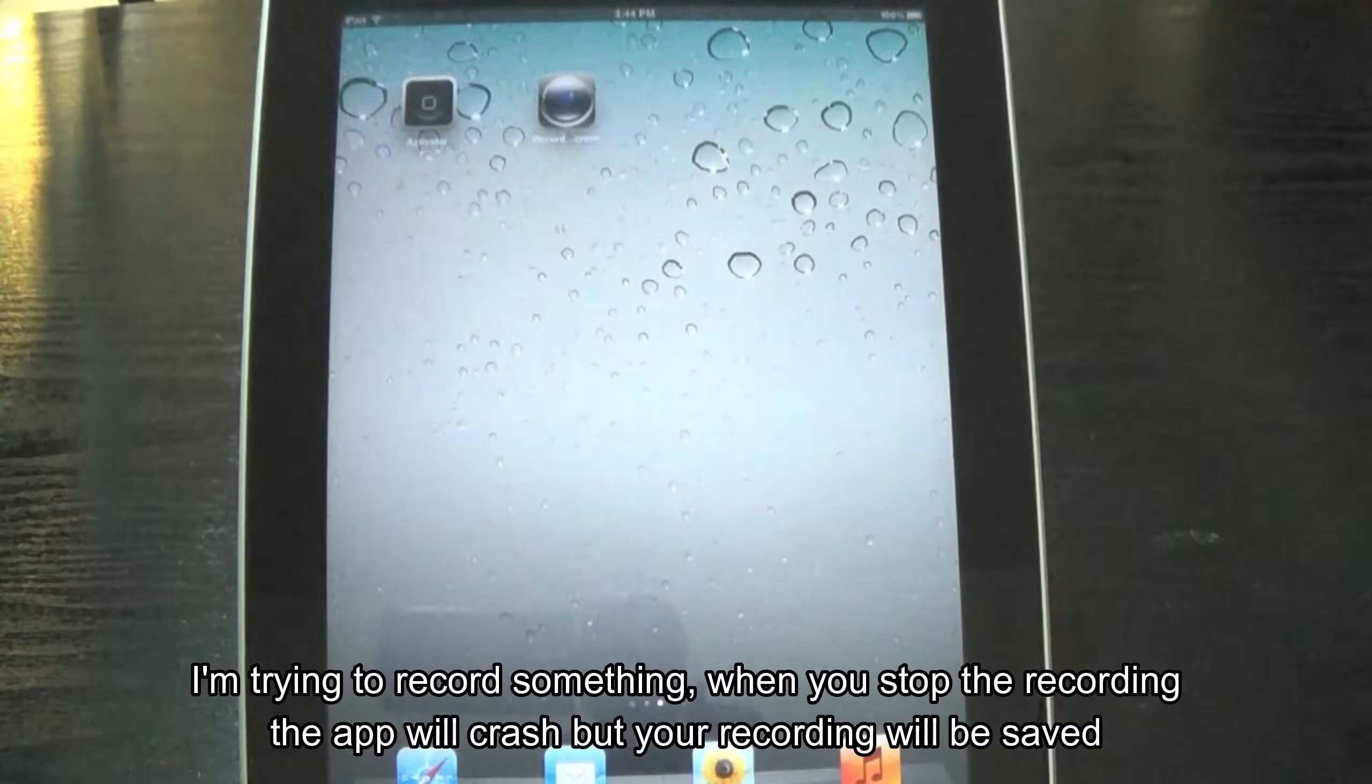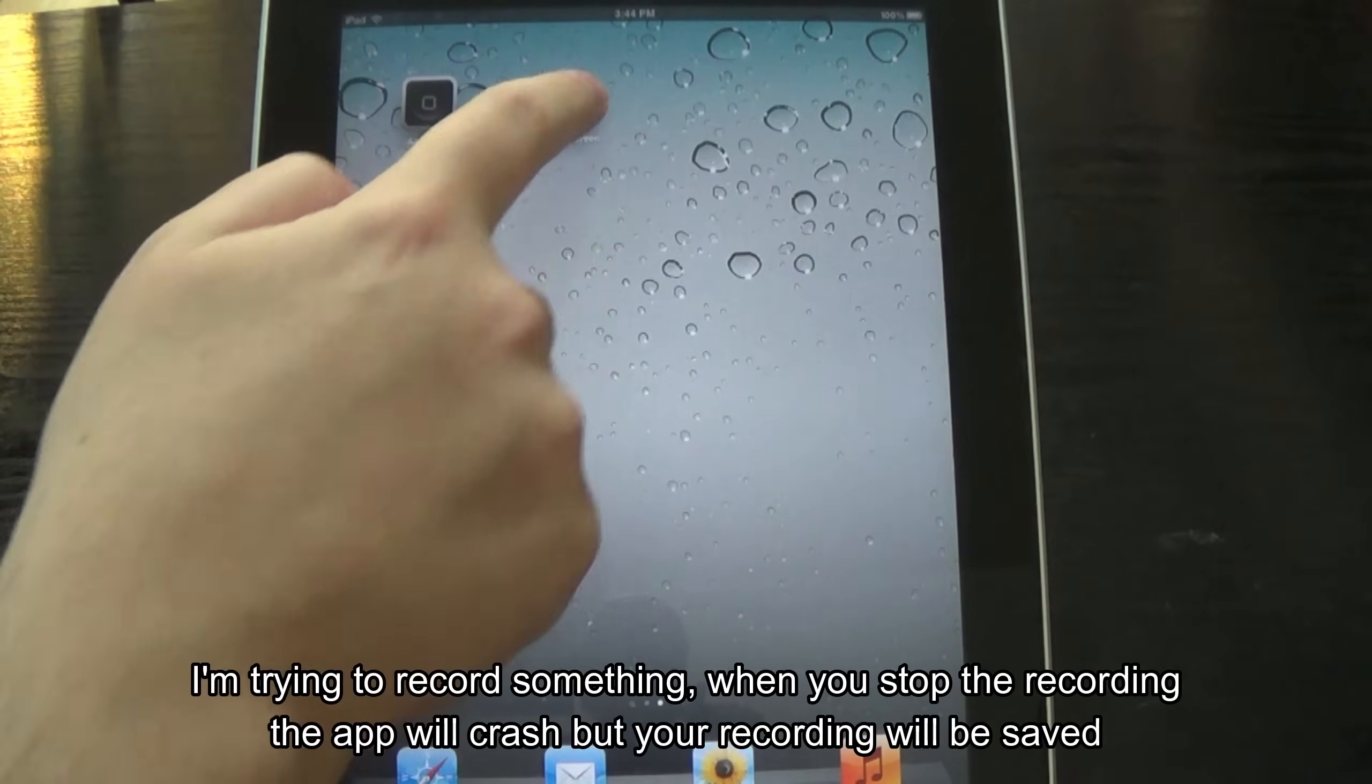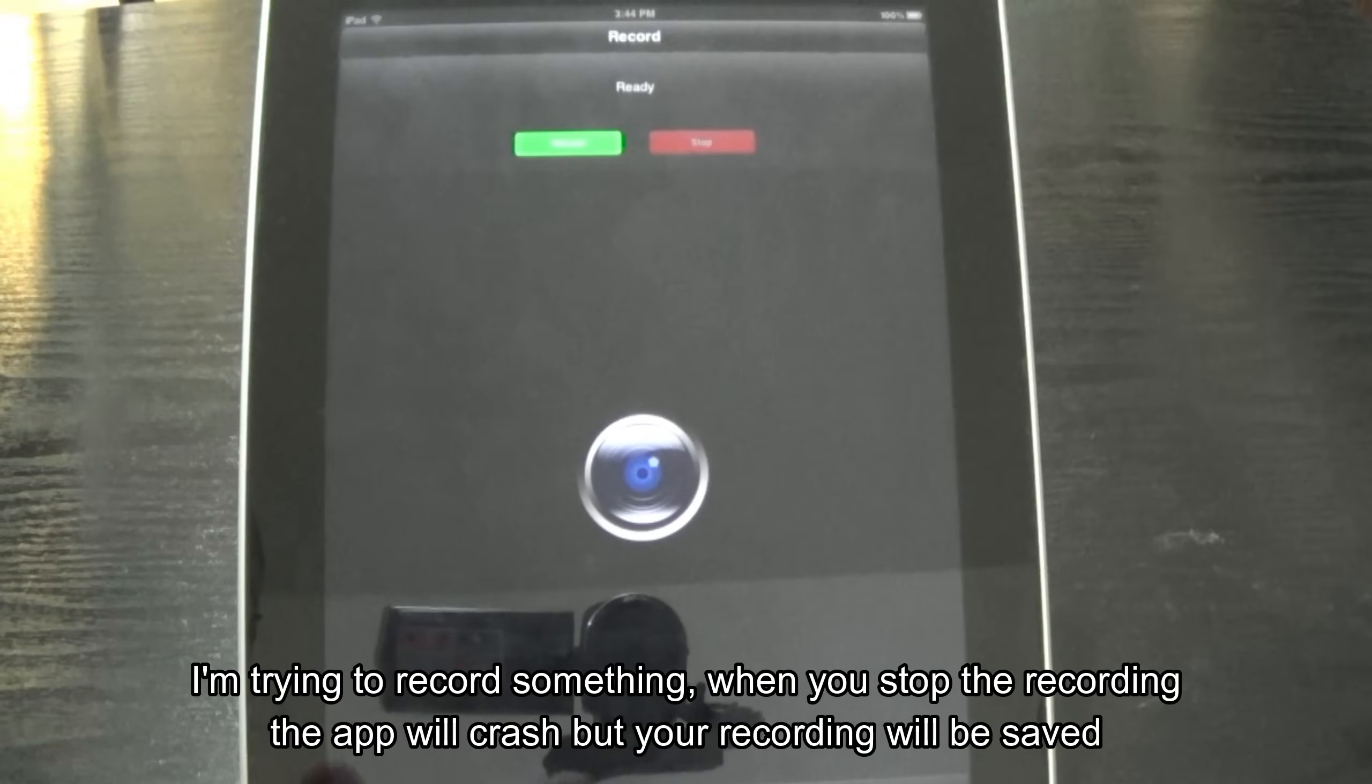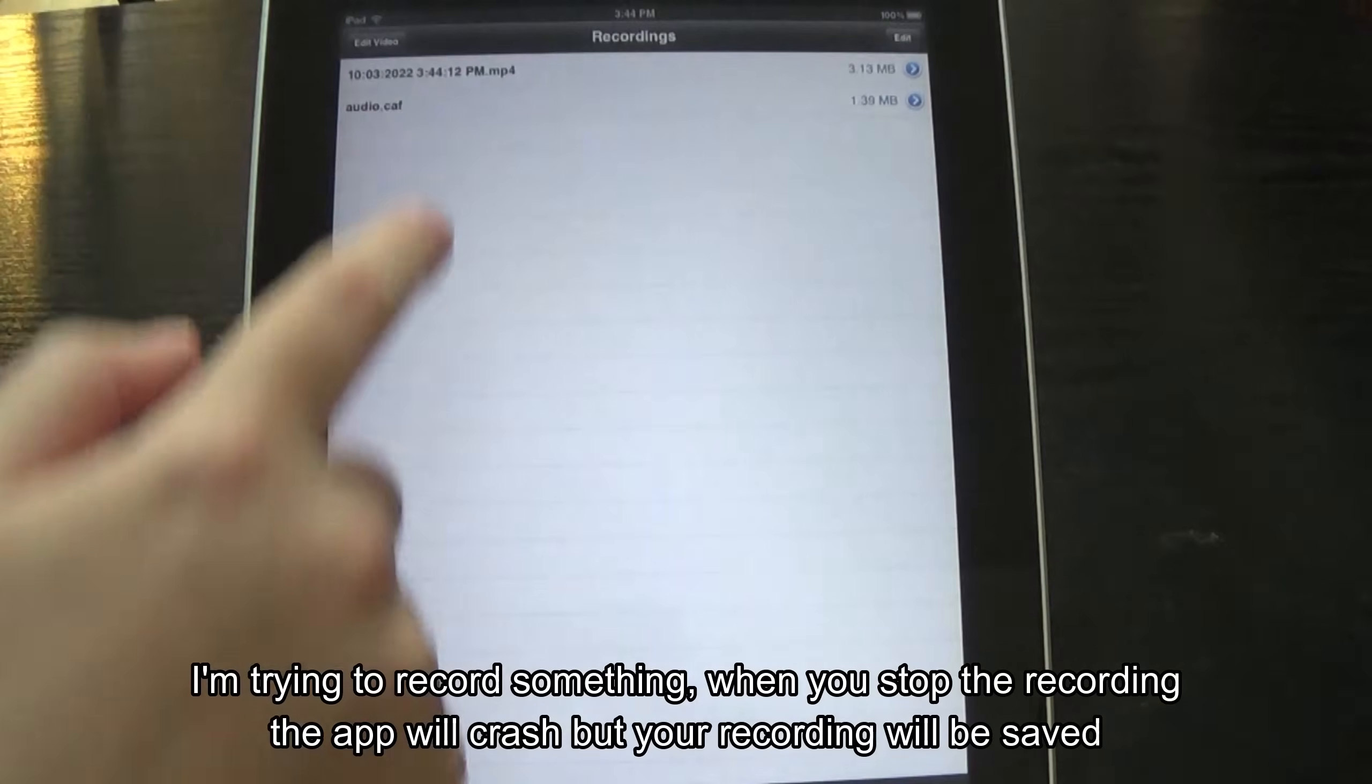I'm trying to record something. When you stop the recording the app will crash but your recording will be saved.